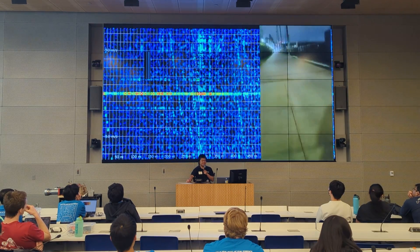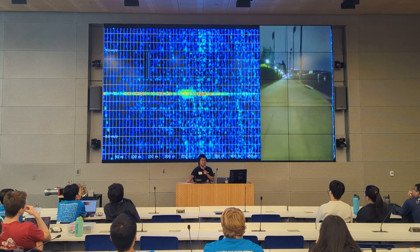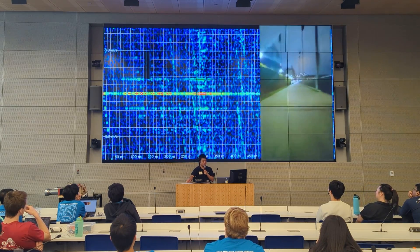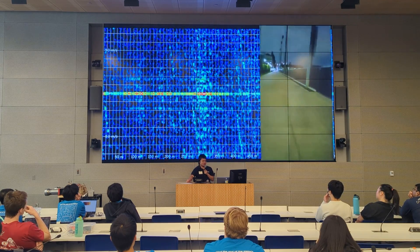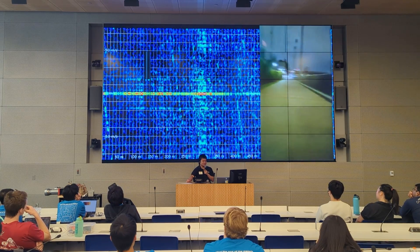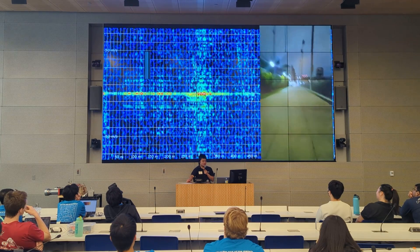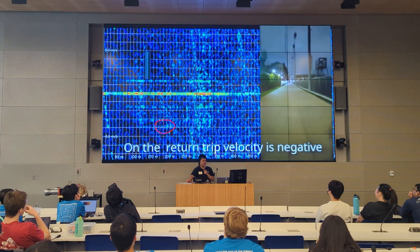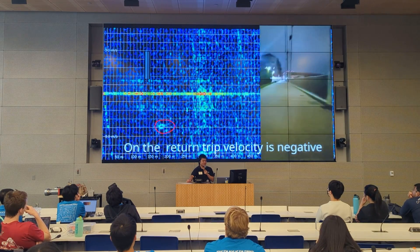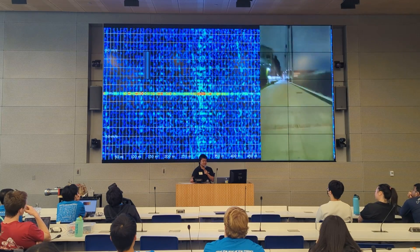Once we go on the return trip, we should be able to see another dot on the bottom, because the velocity is now negative. You can see that on the return trip, the velocity is negative and we have the dot on the bottom, corresponding to a negative velocity.